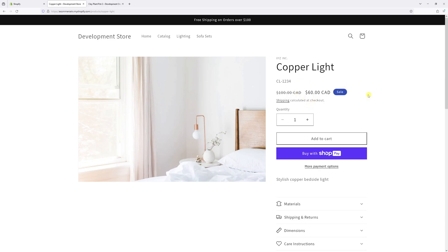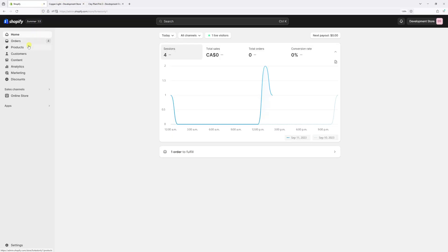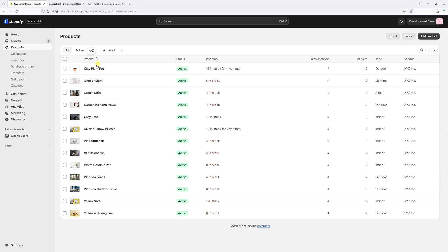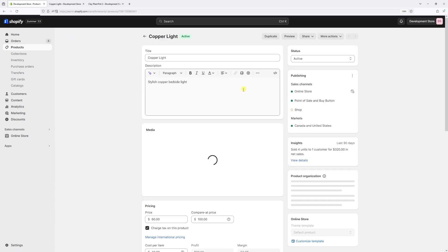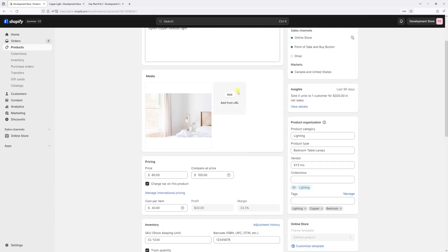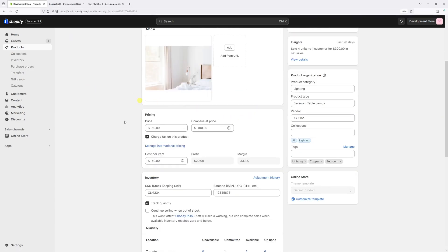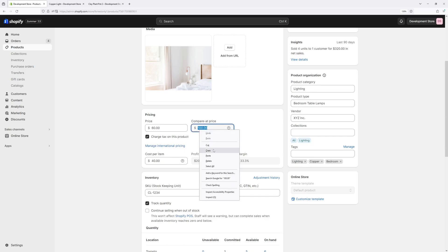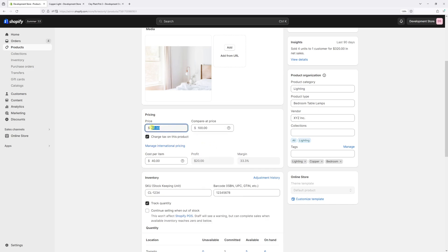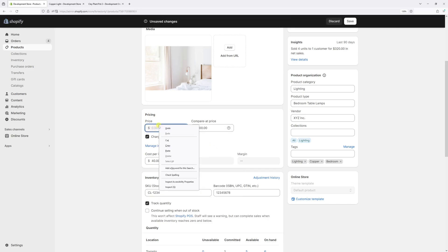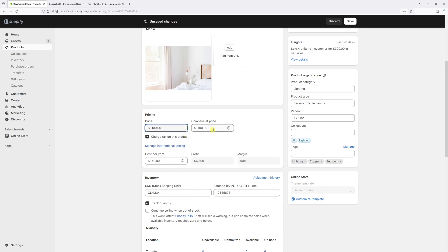In order to remove the sale, all we have to do is log into Shopify admin, then click on Products and find the product. Then in the Pricing section, we need to copy the Compare Price and paste it in the Price field, and then simply delete the Compare Price so now zero, then press Save.